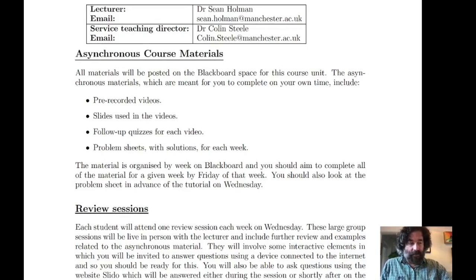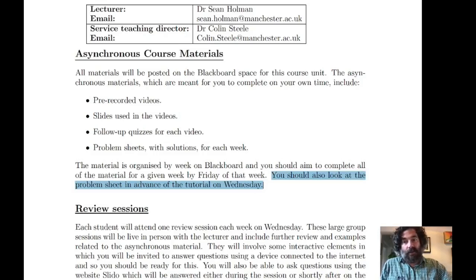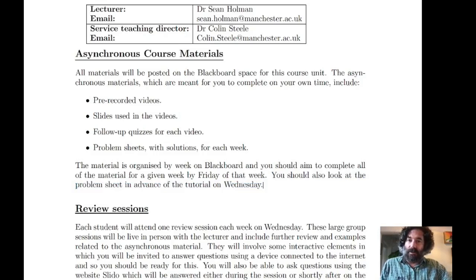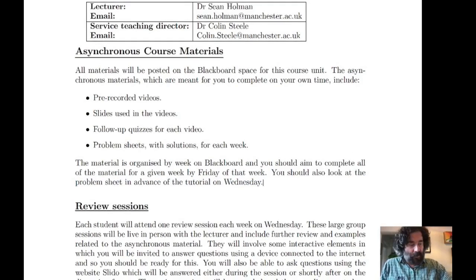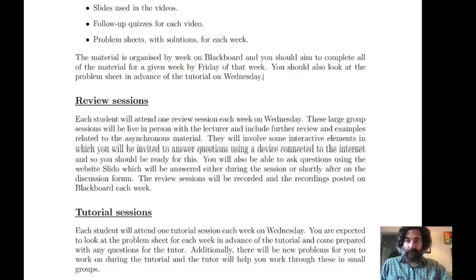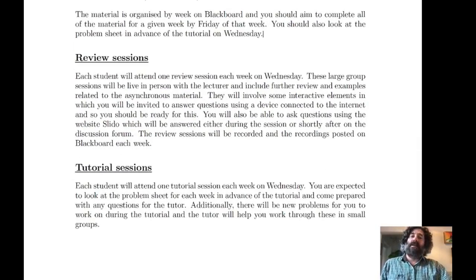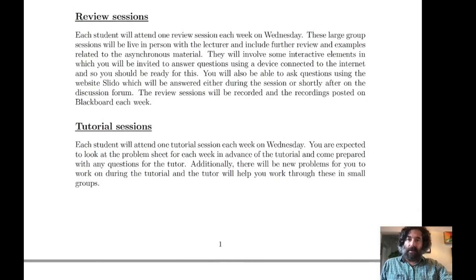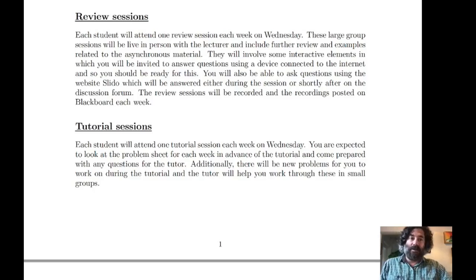There are also tutorials on Wednesdays. Ideally you should look at the problem sheet in advance — you don't need to have worked through all the problems, but you should have looked at them and identified where you might want to ask questions. That covers the asynchronous material. The synchronous component consists of sessions where you'll be with me or a tutor for either review sessions or tutorial sessions.